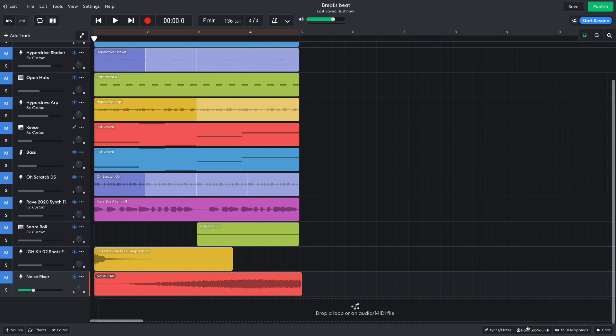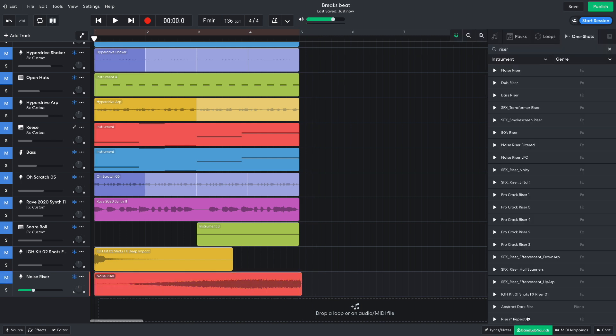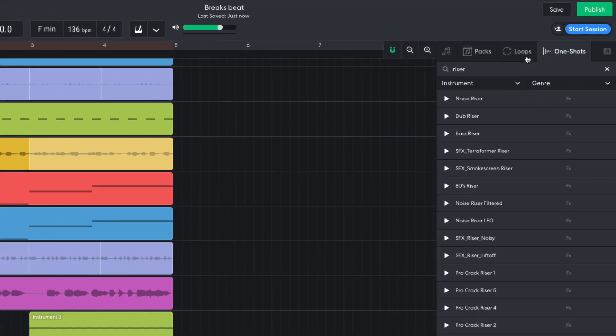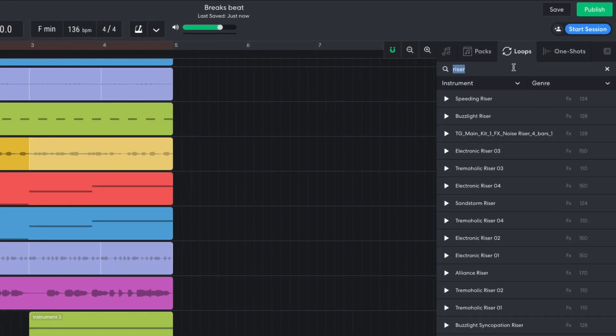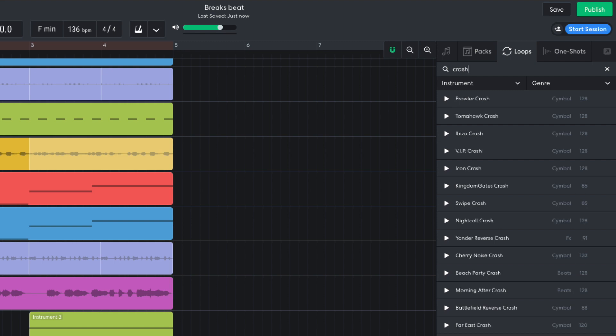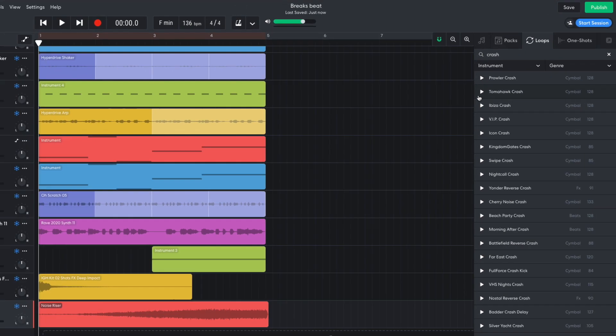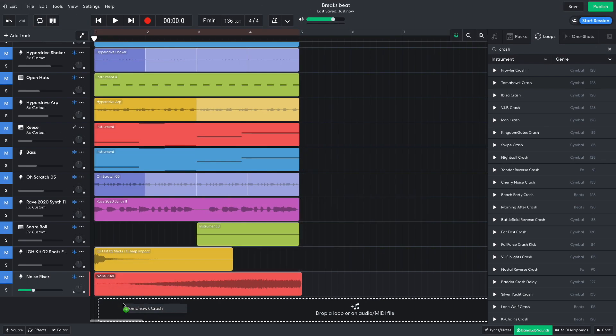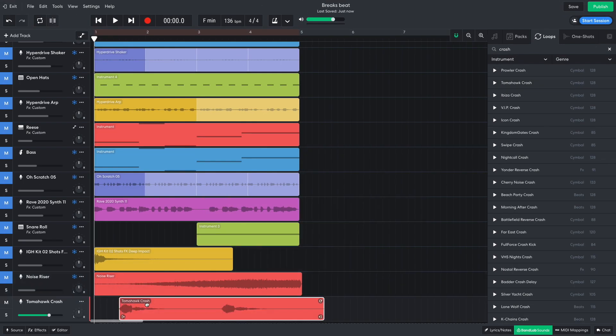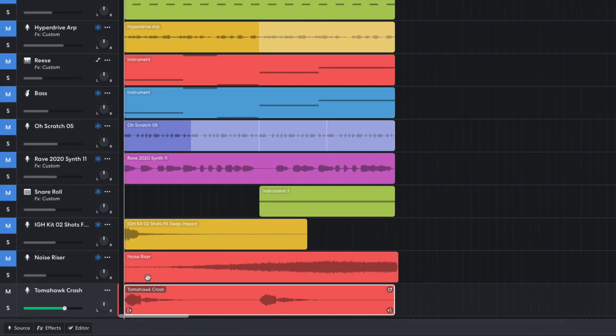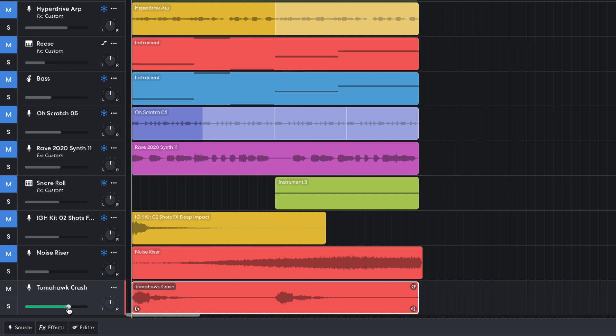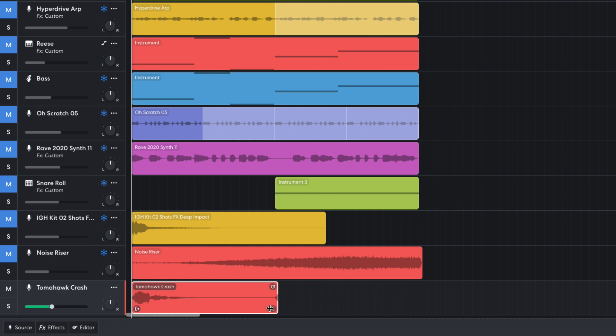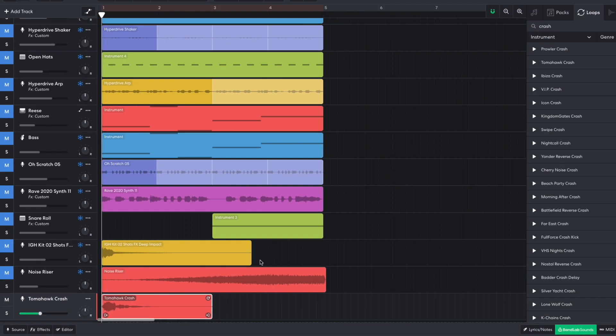Now I select the Loops tab and search for Crash. Tomahawk Crash is the one for me. And I set it to minus 9 dB. I use the handle at the bottom right-hand corner of the clip to truncate the second crash.